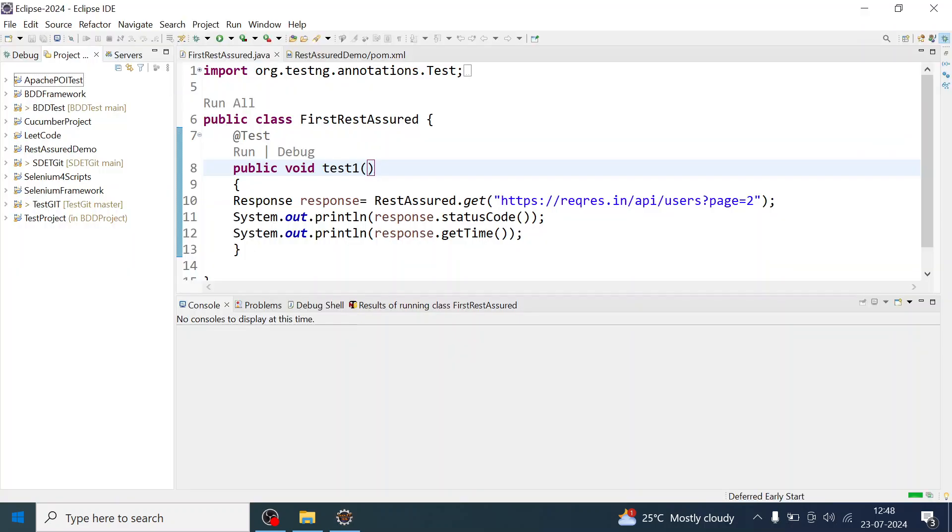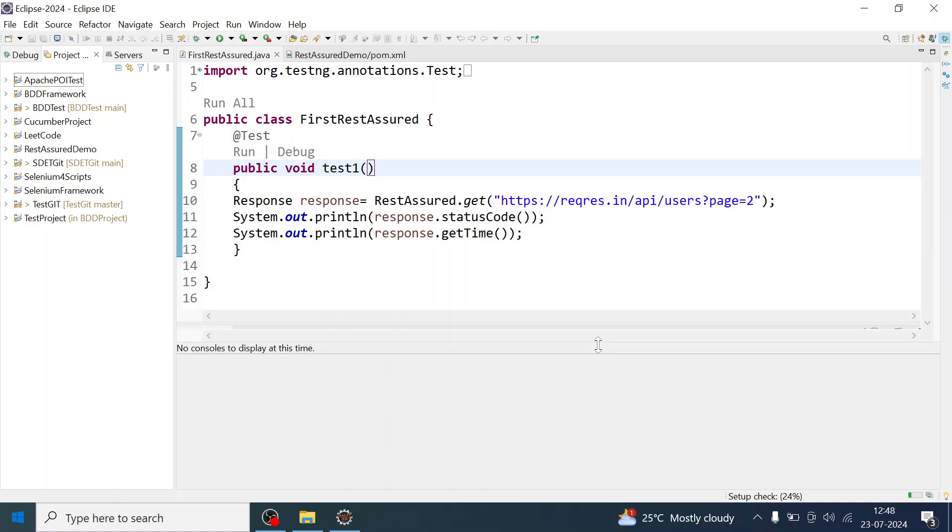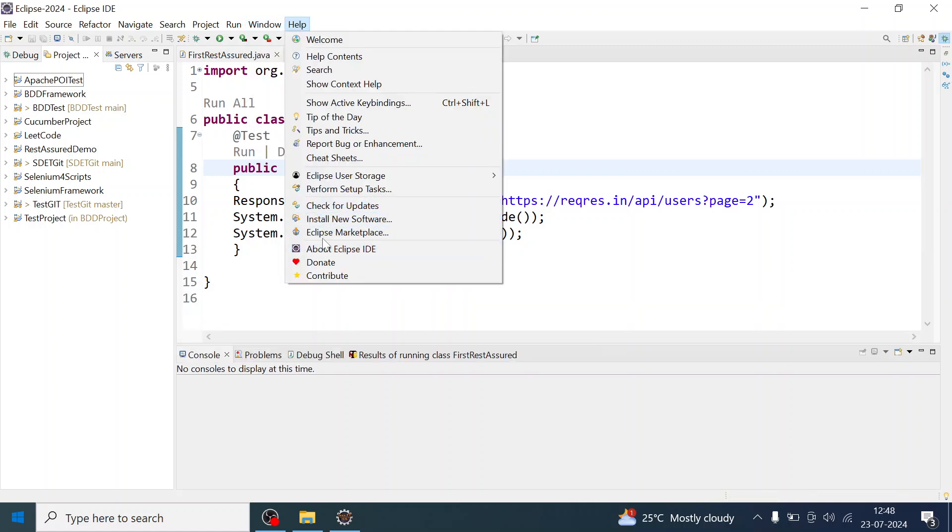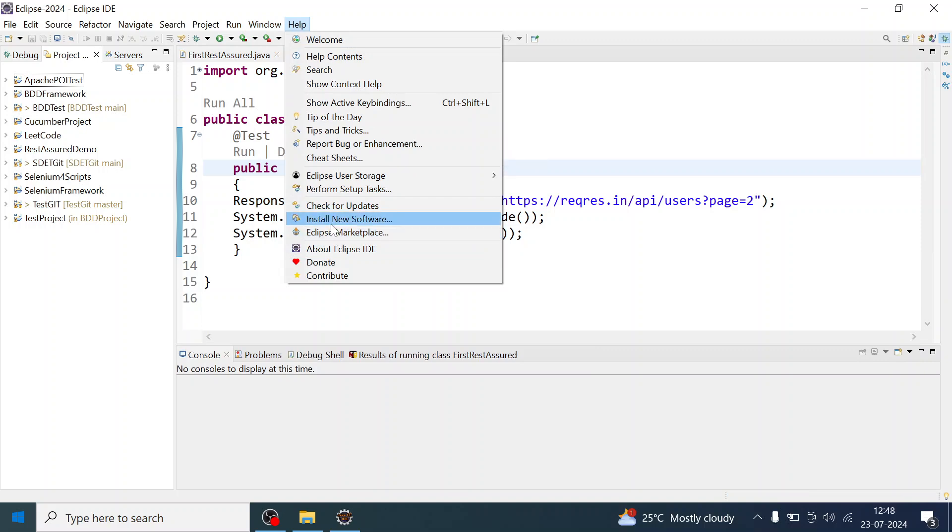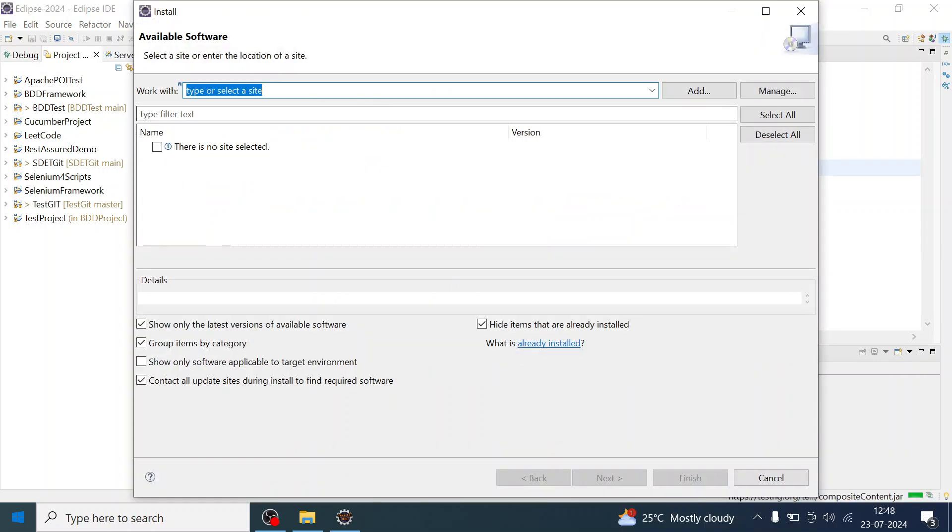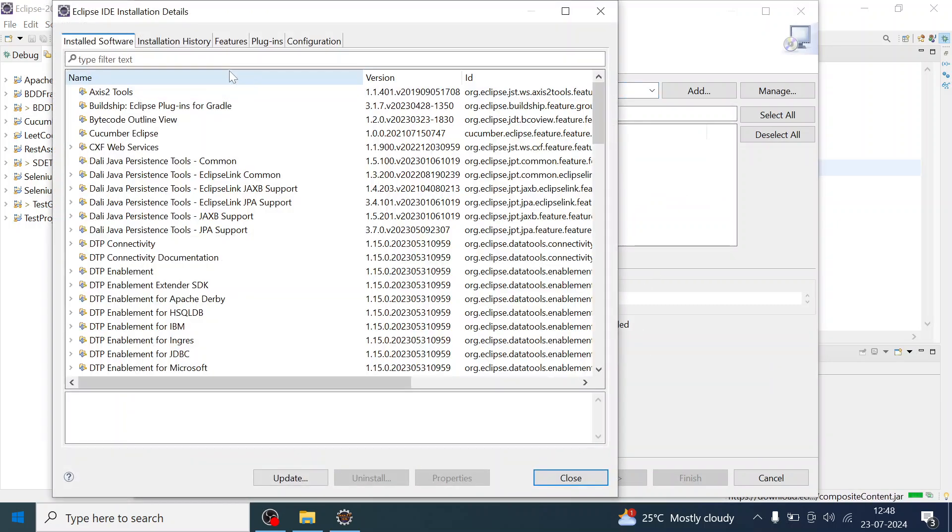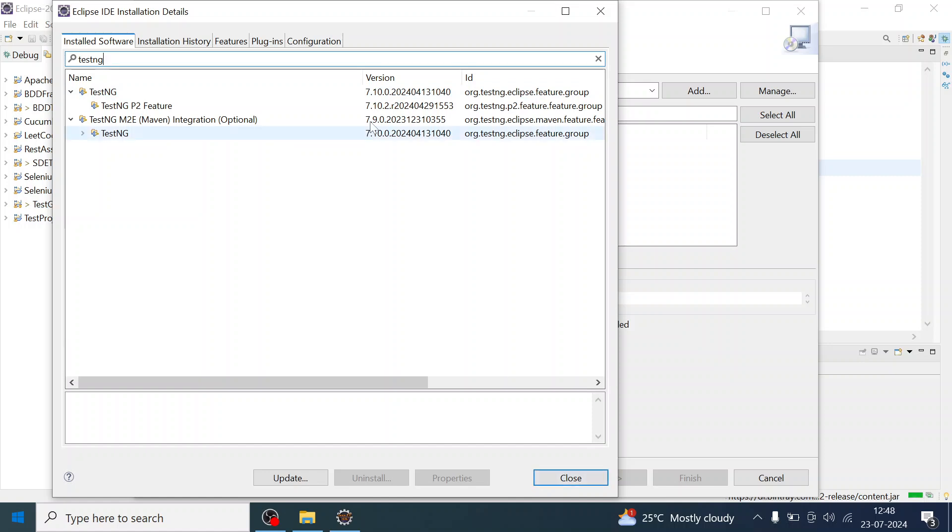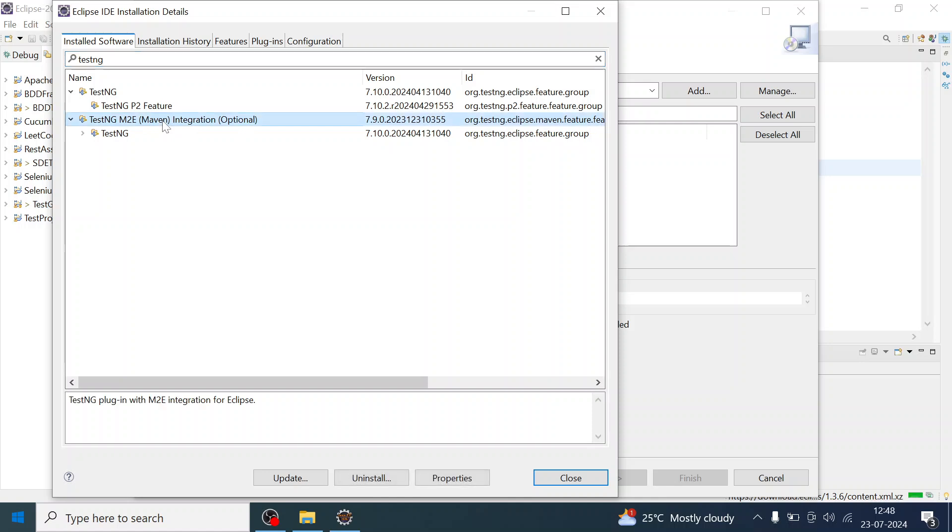Now since Eclipse has restarted, let me check the TestNG version by going to the same Install New Software and I will just search for TestNG version again. It has upgraded to 7.10, which is the same as in your pom.xml. This is optional - you can upgrade it again by clicking on Update if you want.